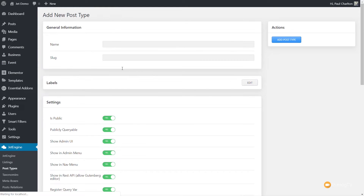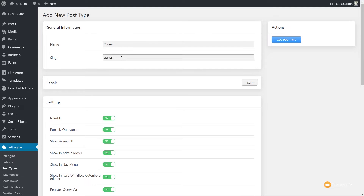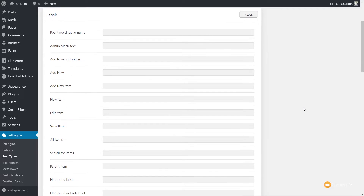We're going to click on Add New. We've got a range of options to set up — some are optional, some are required. We need to put a name in and we need to put the slug in. For our example today, we're going to create a simple Classes section, so we're going to call this Classes and set the slug as Classes as well. The labels are purely optional — if we click Edit, we can see things like Post Type, Singular Name, Admin Menu Text, and so on. These are basically the way things will be displayed inside the dashboard. For this example, I'm going to leave them as they are.